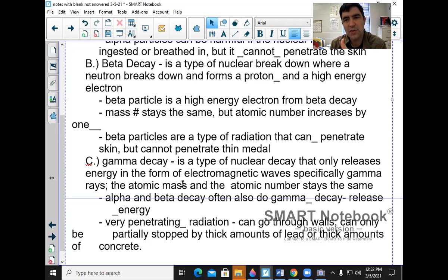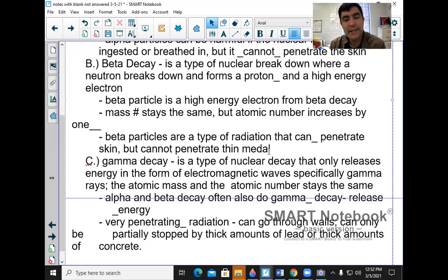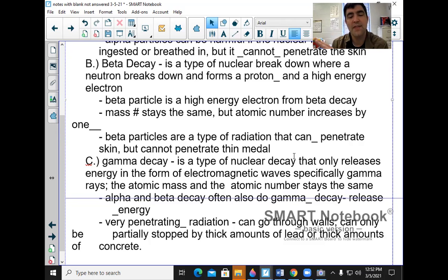Some radiation can go through walls and is harmless, like cell phone radiation which uses radio waves. But other types of radiation that can go through walls, like X-rays and some gamma radiation, can cause problems.